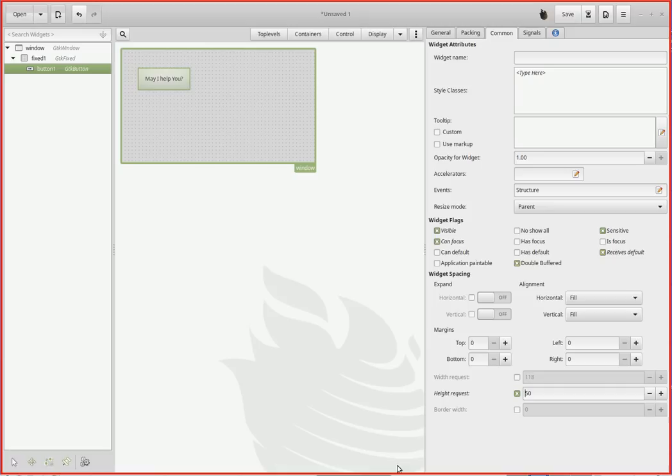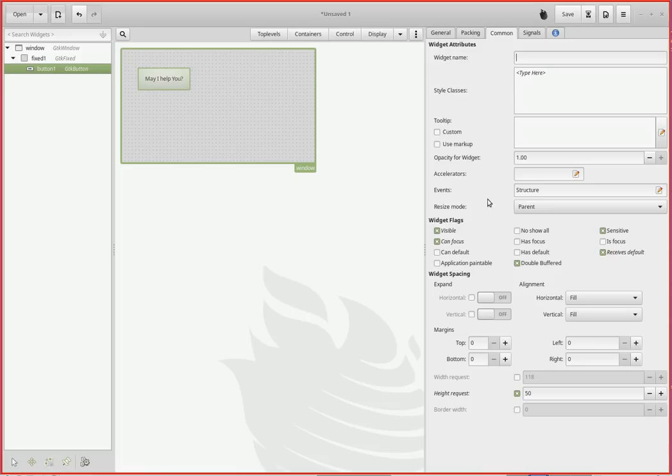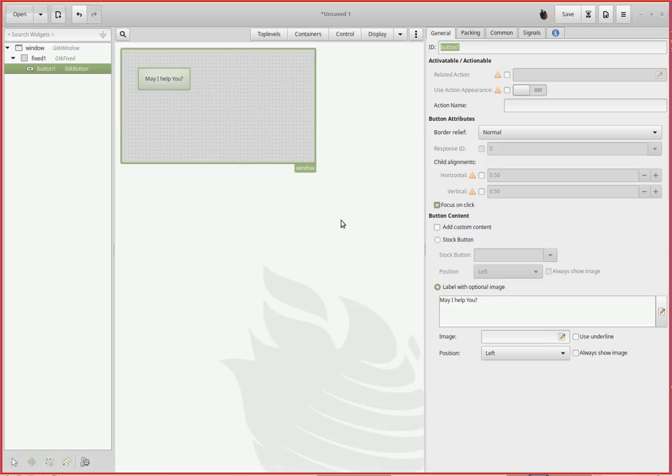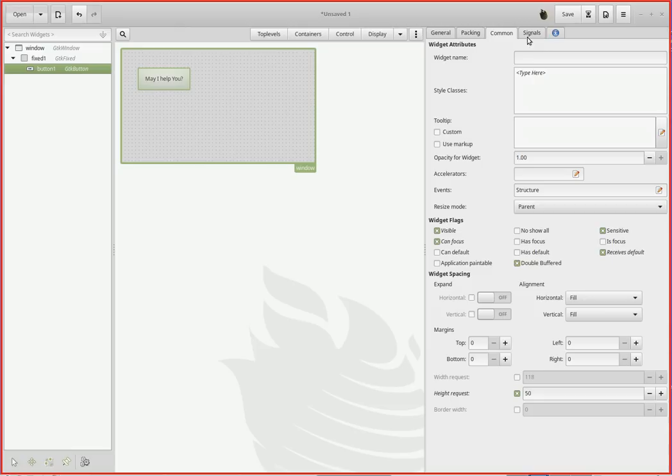Under common, there's a whole lot of parameters, most of which you don't have to worry about. But down here at the bottom is width and height request. If I remove the width request, nothing really changes because the text that's in there, plus the mandatory padding on either side, is 100 or greater. The height request is the other thing. If I drop the height request, it goes to the minimum height necessary to hold the text. I might want to enhance that a little bit. We'll leave it at 50.